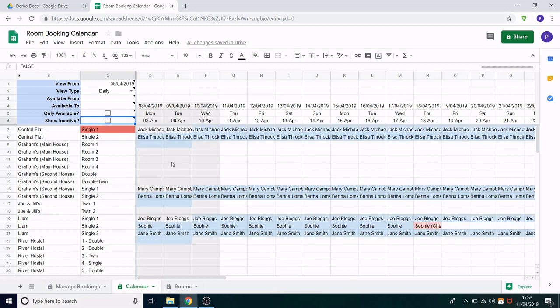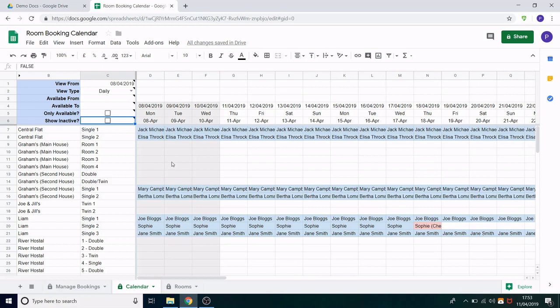That concludes the demonstration. I have put a link in the description where you can get a blank copy of this spreadsheet for you to use as you wish. If you have any questions pop them in the comments or you can email me. Thanks for watching.